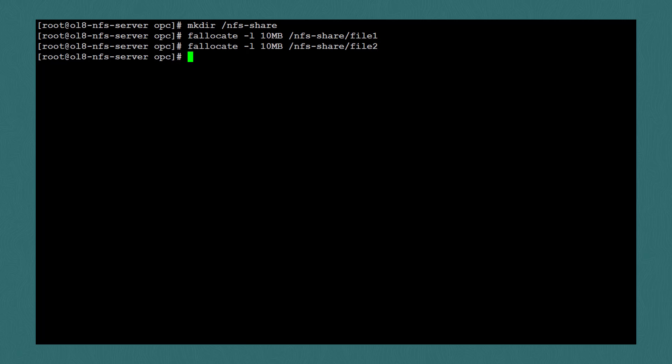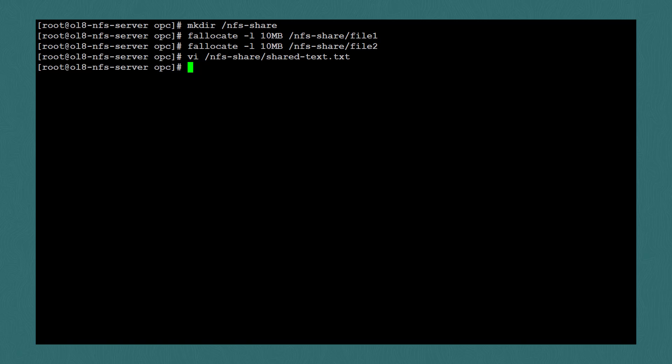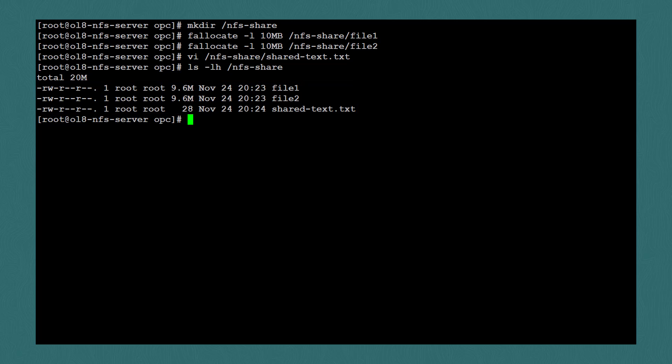I'll also create a text file so we can see what happens when someone alters a shared file. I'll use vi /nfs-share and call it shared-text.txt. I'll add a line here so we have some content. I'll just say this is a shared text file, and I'll save that. If we use ls -lh to look at the folder, we can see the three files we just created, but we'll want to change the permission so that other users can have access and change the content in this folder. I'll do chmod -r 777 /nfs-share. This will grant everyone access, but of course, depending on your situation, you may want to alter the permissions differently.